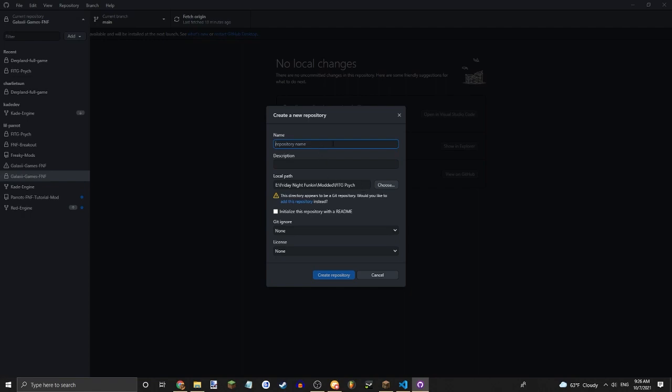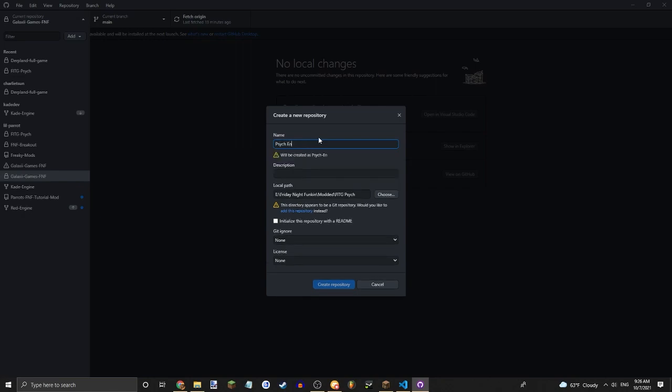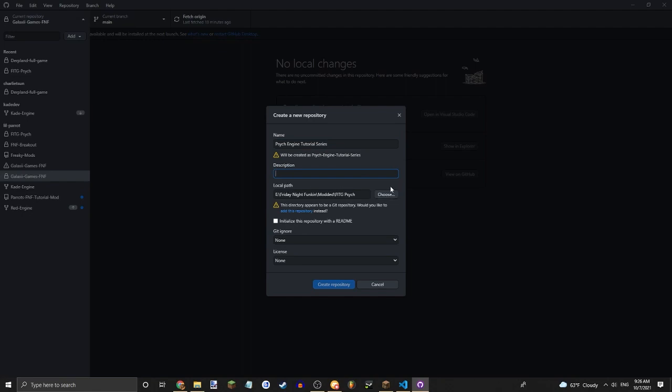So first things first, you're going to want a repository name. Let's just call it Psych Engine Tutorial Series, because that's what I'm going to be uploading my Psych Engine Tutorial Series on. You don't really need a description.